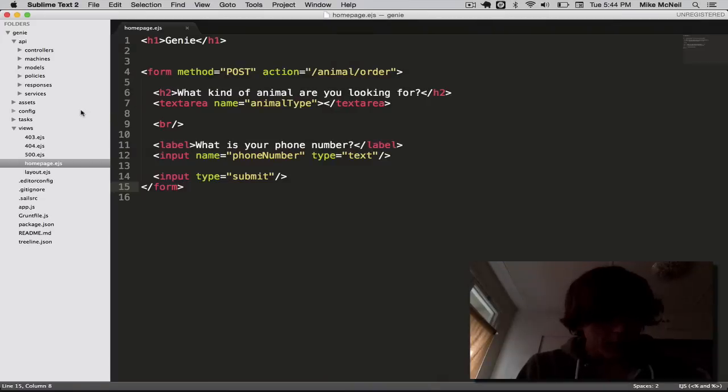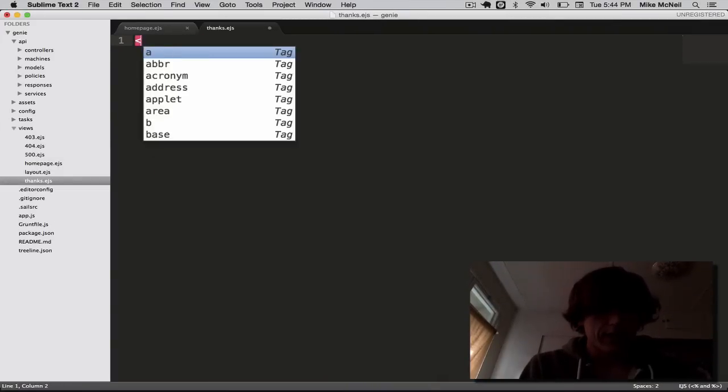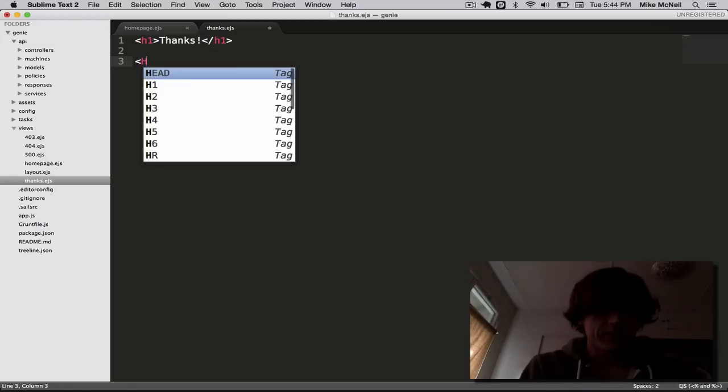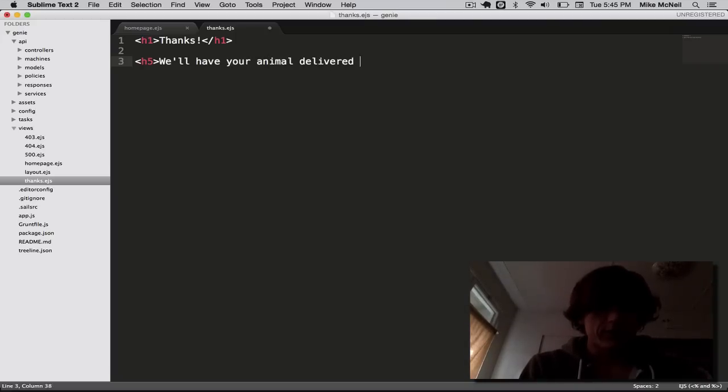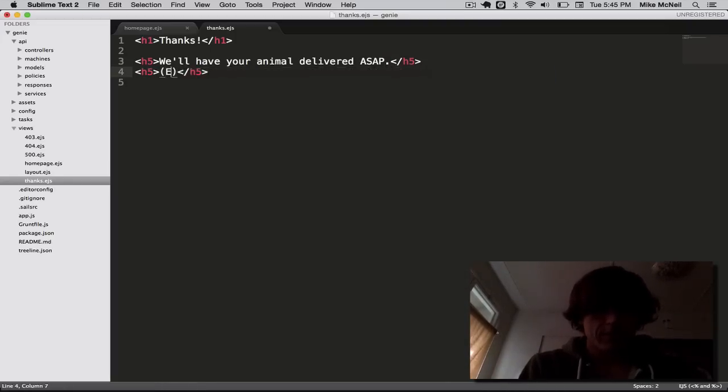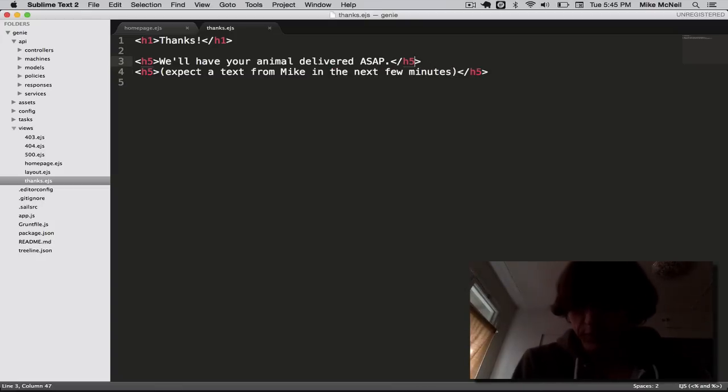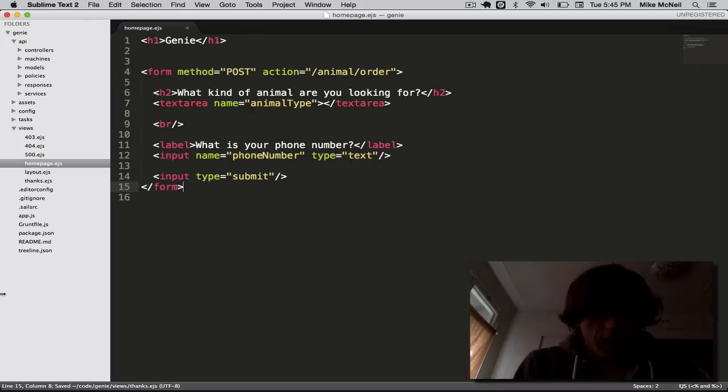We'll just pop back over. We'll create a new view in here named thanks.ejs. And we'll say, thanks. We'll have your animal delivered ASAP. And maybe expect a text from Mike in the next few minutes, just to be more realistic. So that should work.